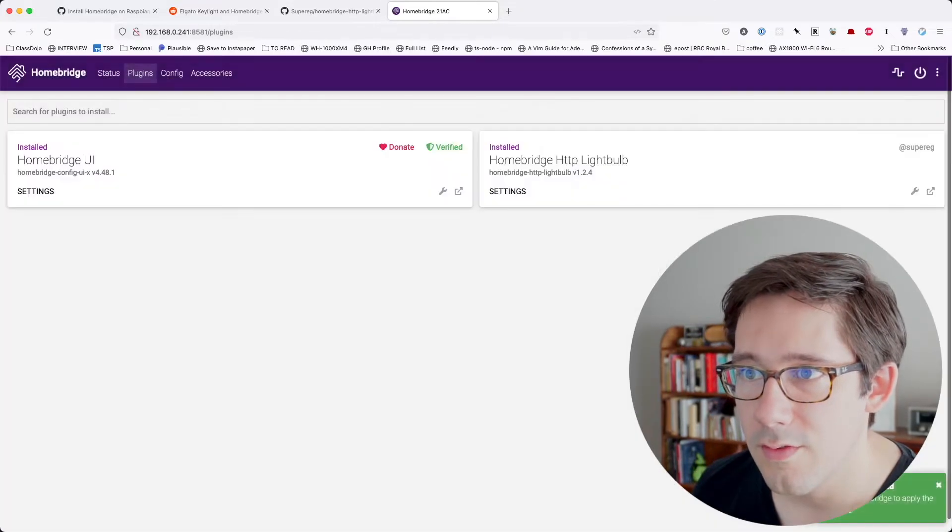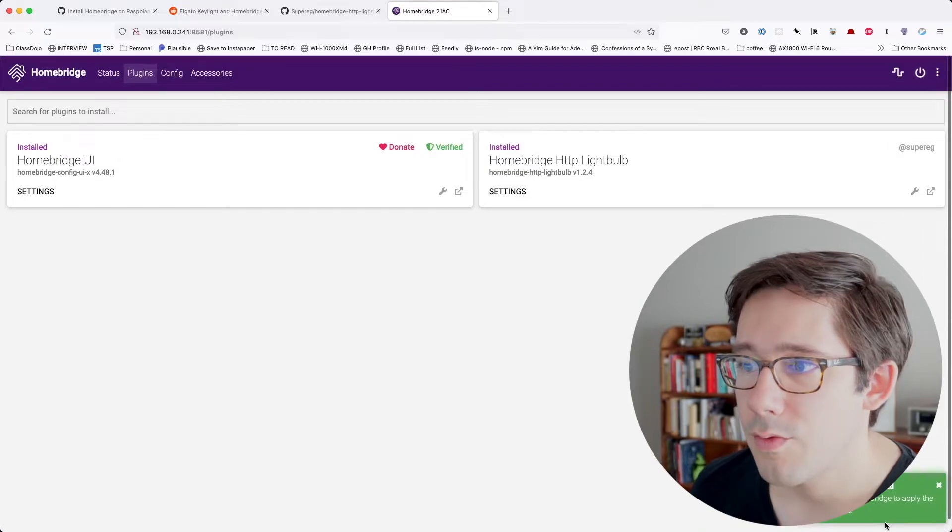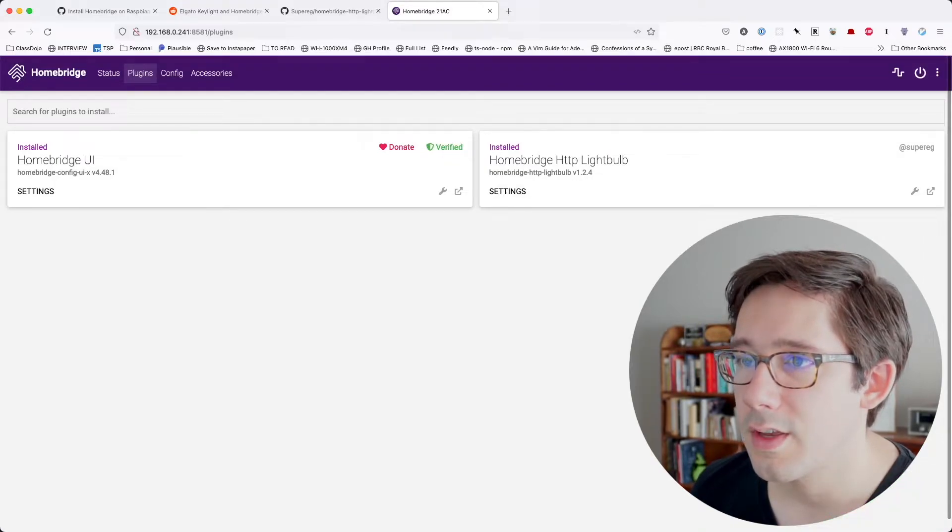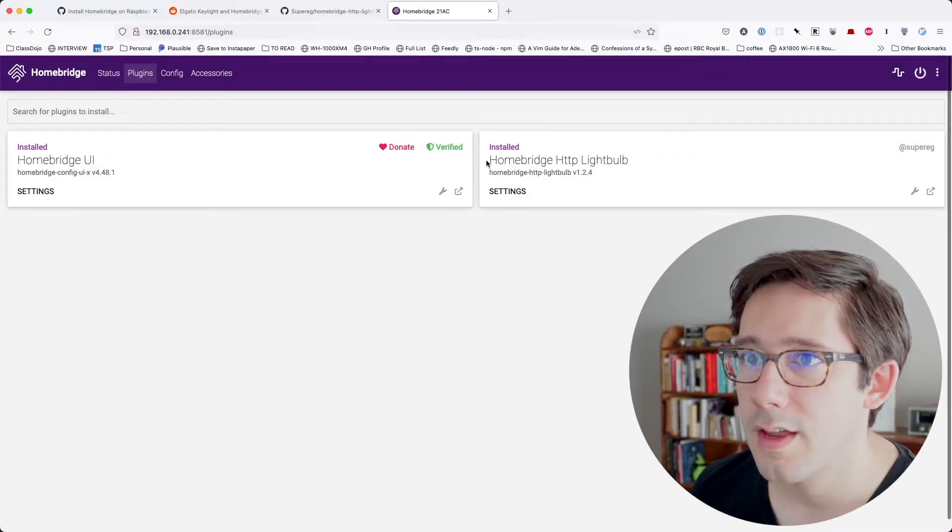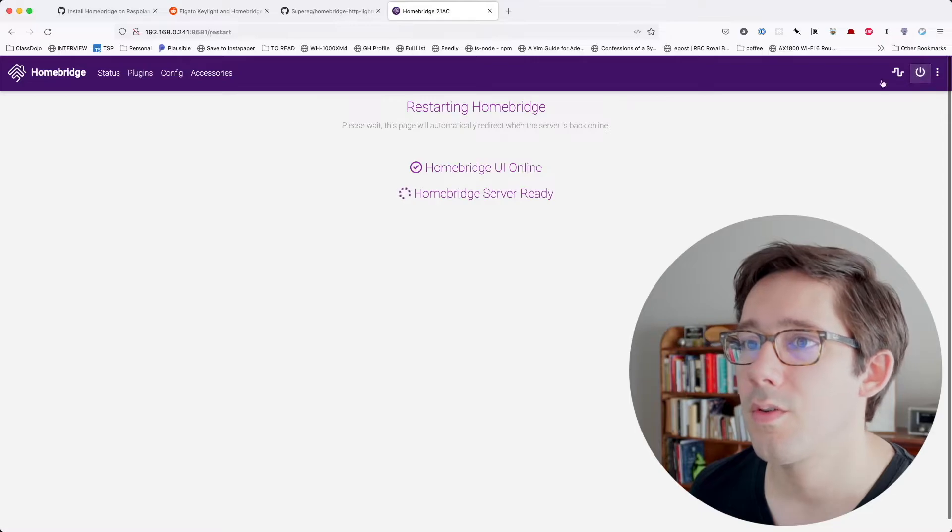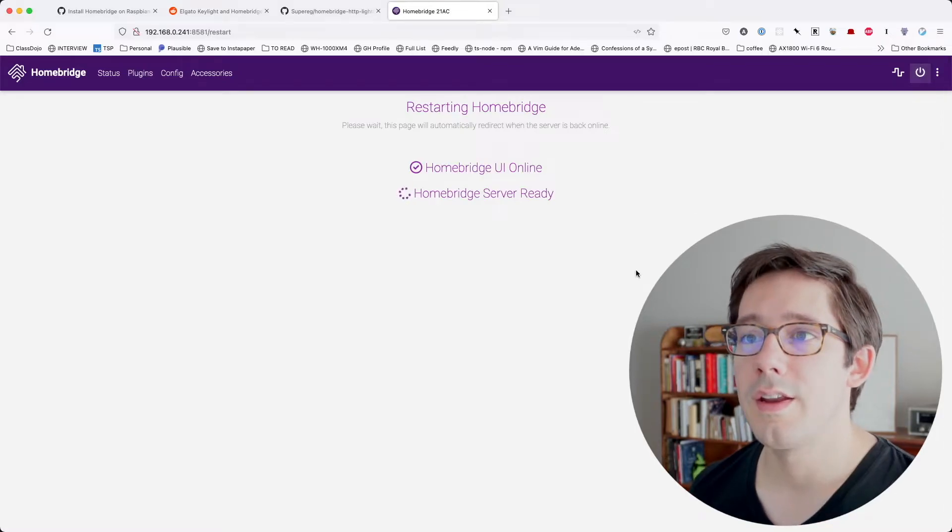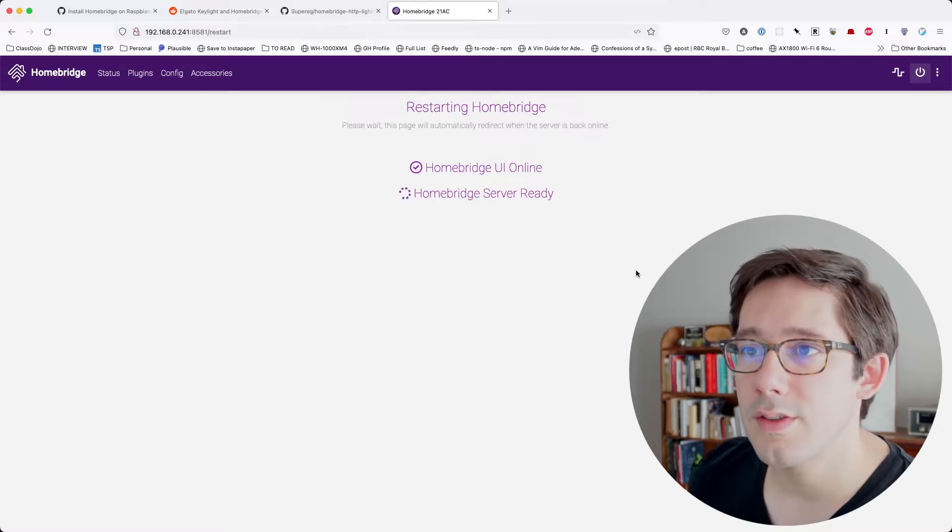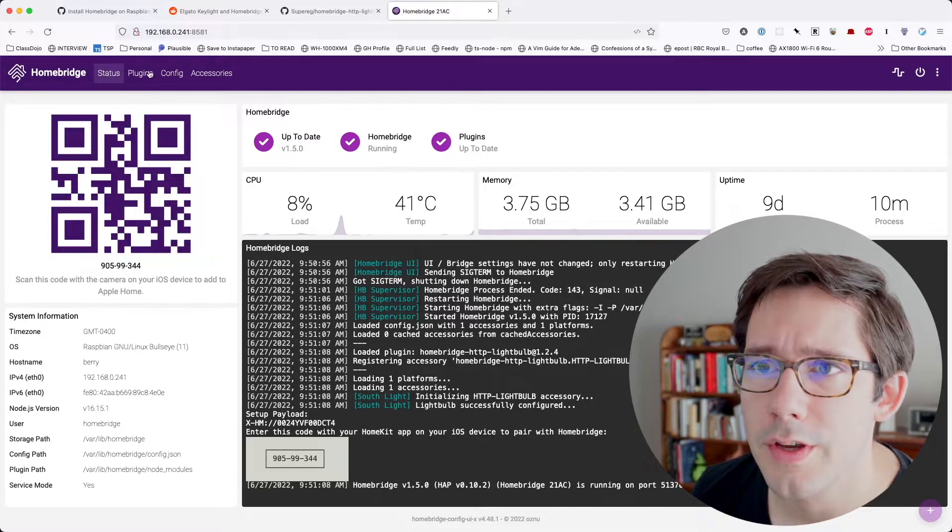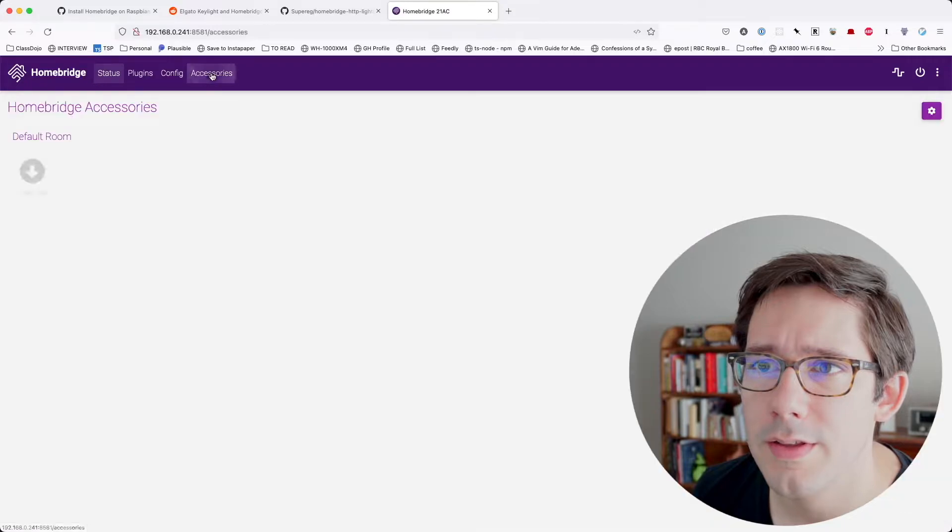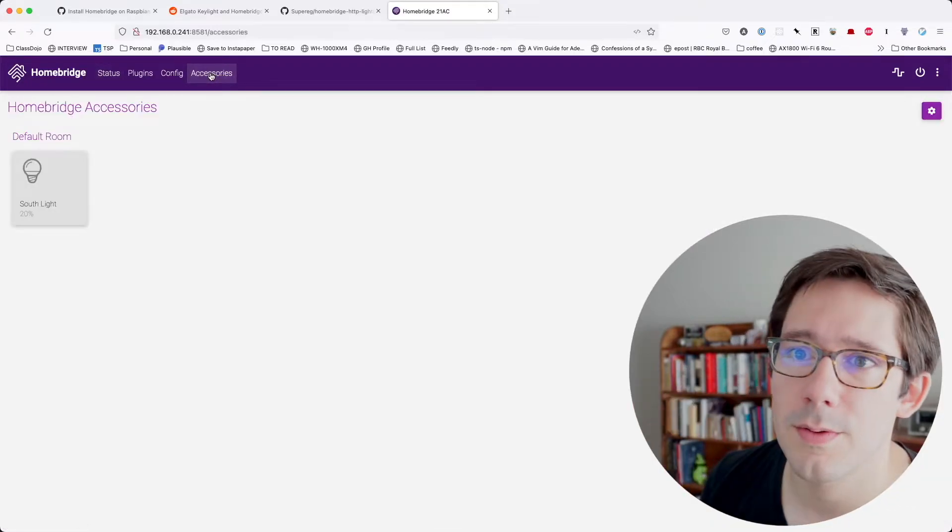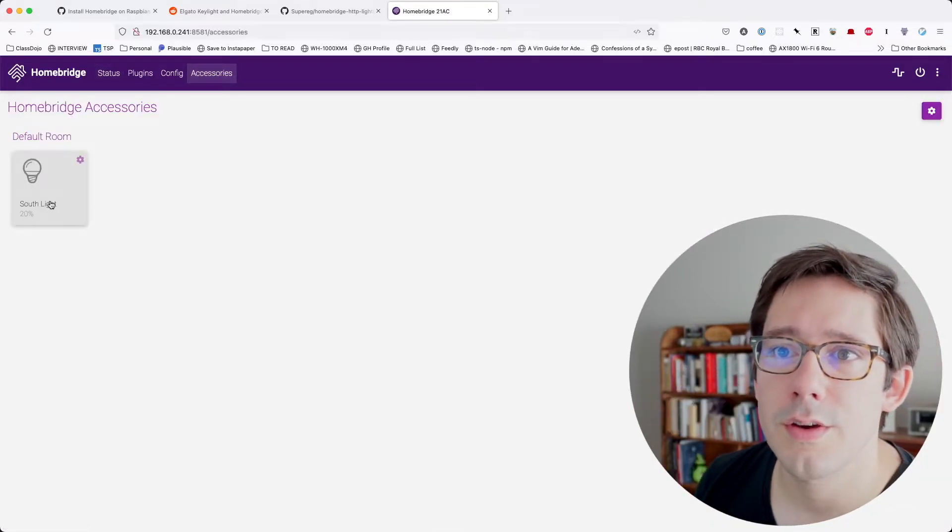That should work. So let's go ahead and save and close that, restart HomeBridge to apply the changes. I guess if I click that, so we've got this restart button up here in the corner. Let's go ahead and restart this. Cool. So this looks good. We've got our plugins. If we look at accessories here, we can see that we have one Southlight.